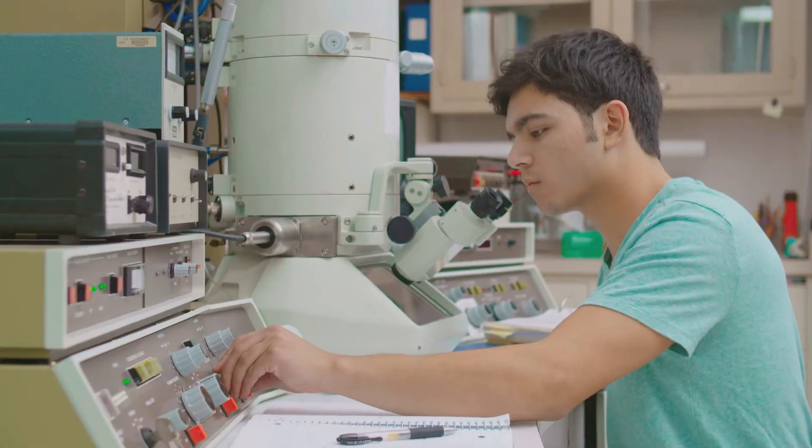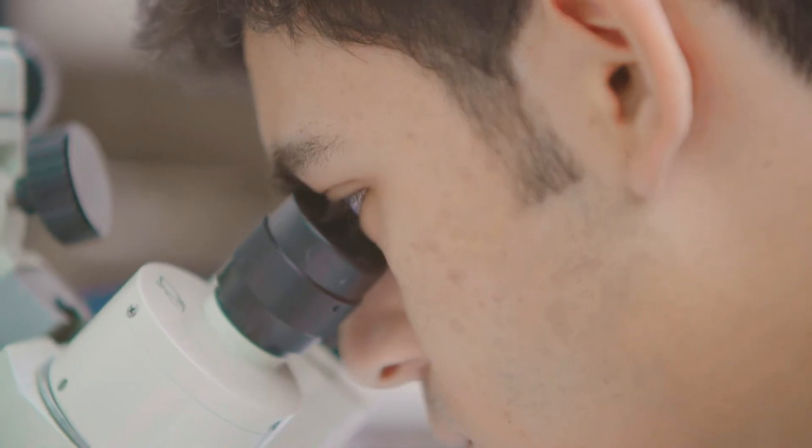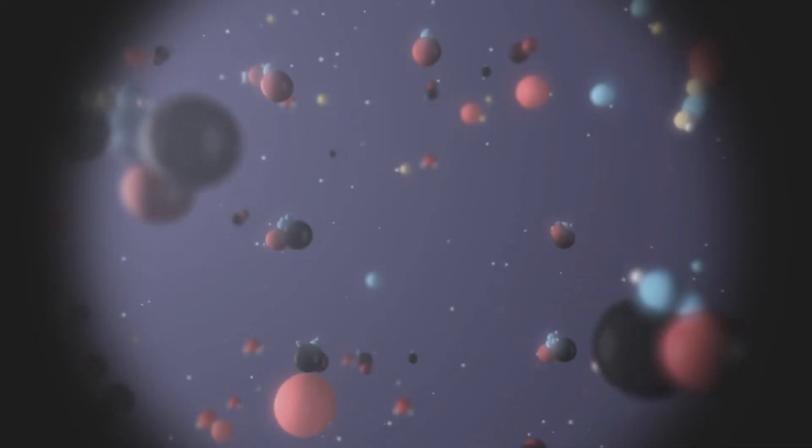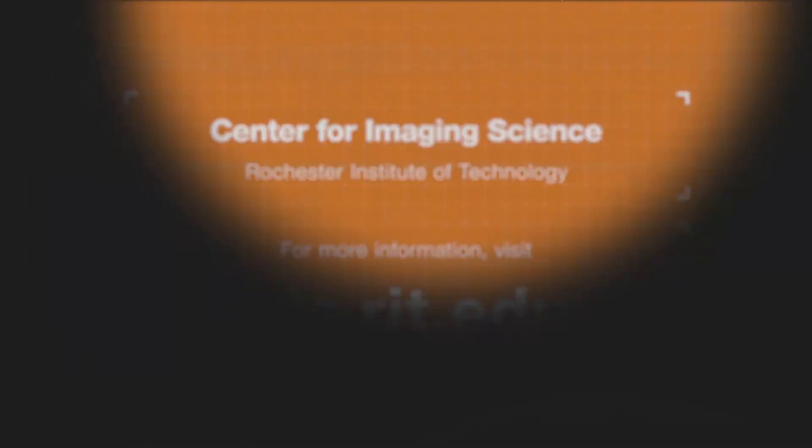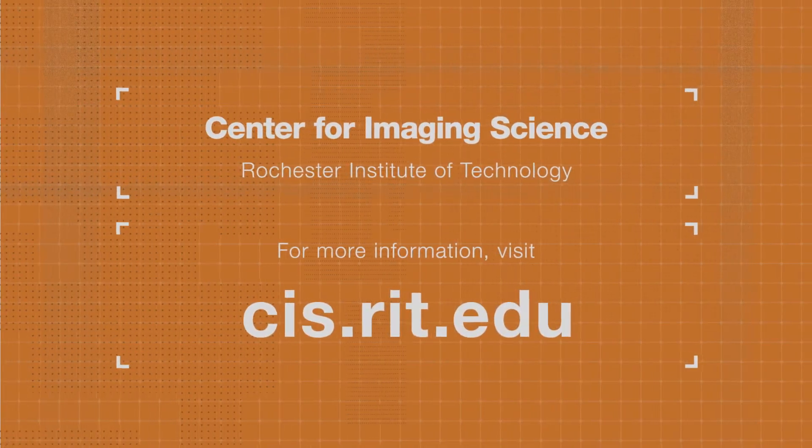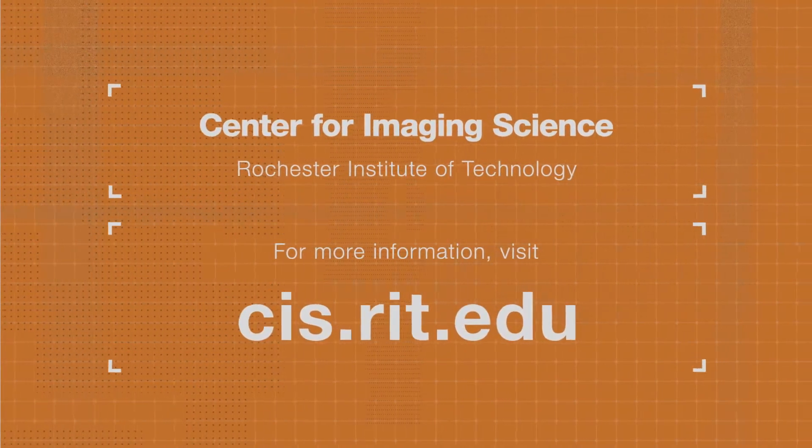In a field full of innovation and opportunity, from the microscopic to the cosmic, imaging science is everywhere.